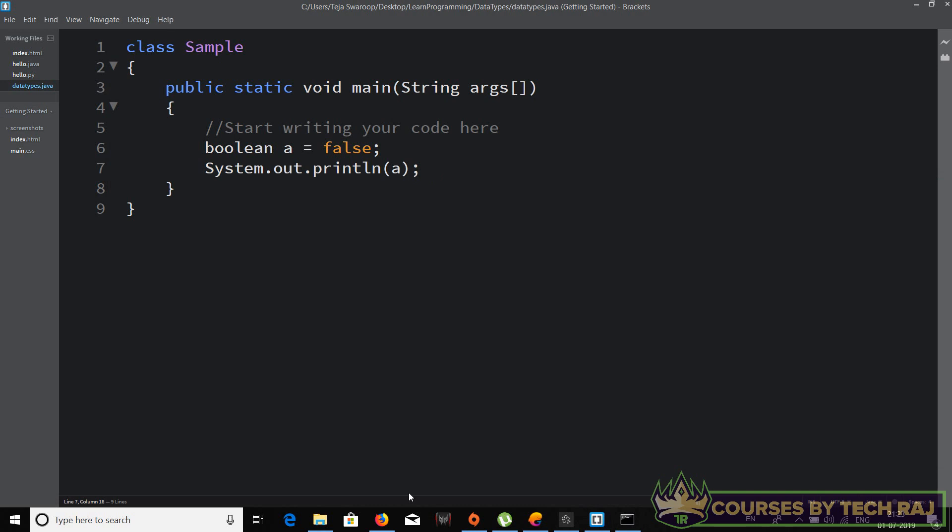So that's how you define a variable, assign a value to it, and print the stored value using System.out.println in Java. In the next video we'll be seeing how to do the same but in Python.